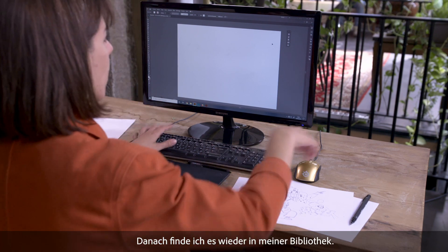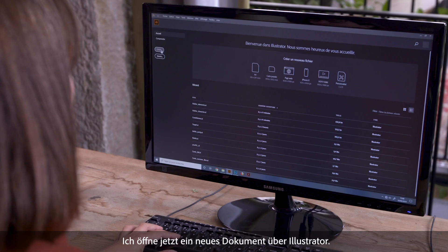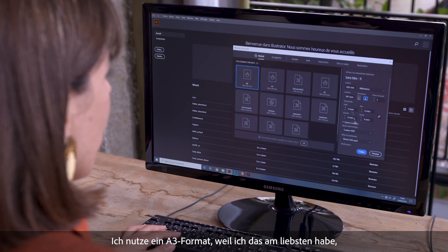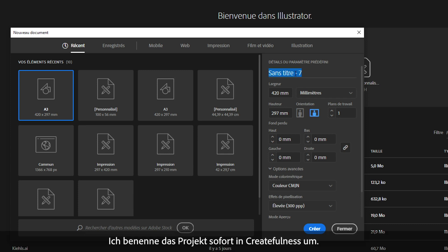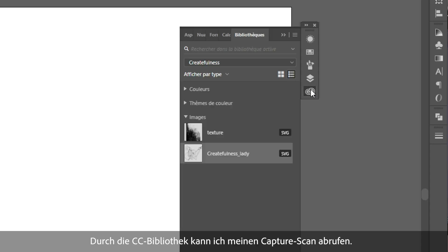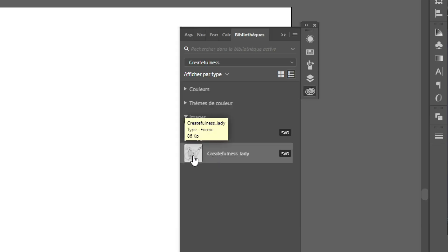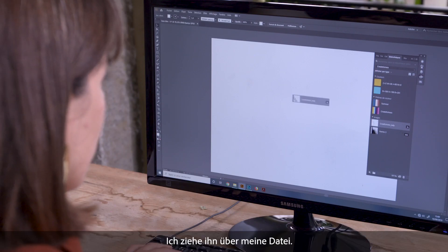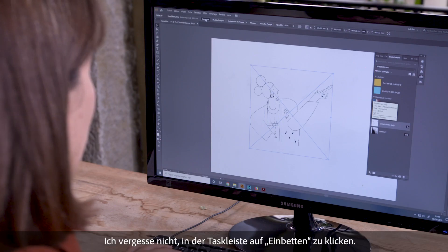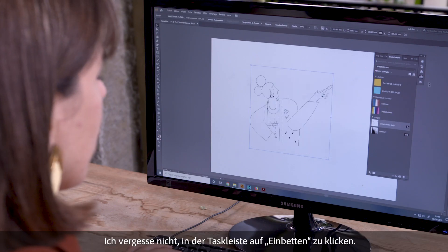Now I can find it in my library. I'm going to open a new document in Illustrator. I'm going to keep A3 format because it's more than what I want, and keep the RGB color. I'm going to immediately rename it to the product name Createfulness. Using the CC library, I'm going to be able to recover my capture scan. I drag and drop it into my file, and I make sure to click on Embed in the taskbar.